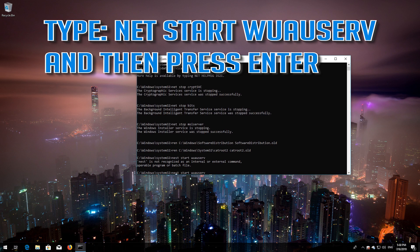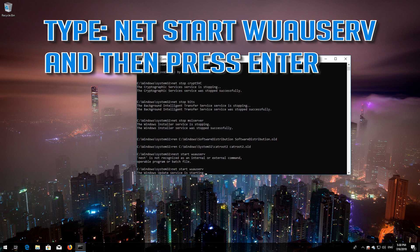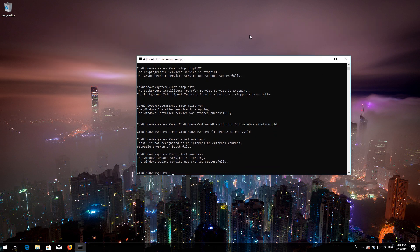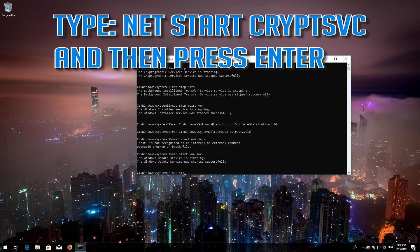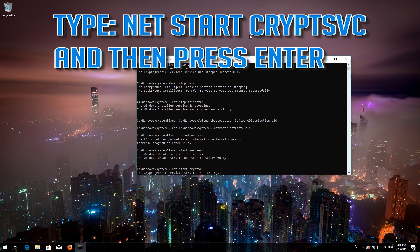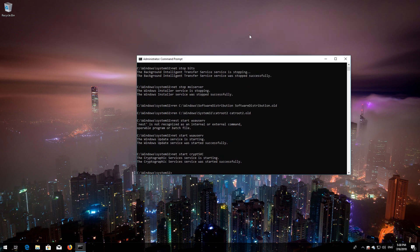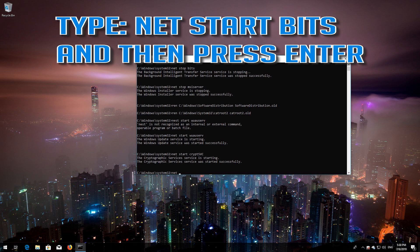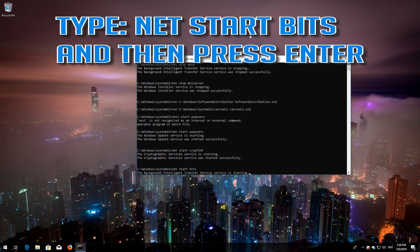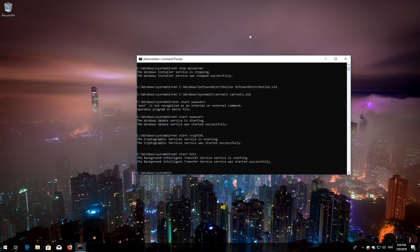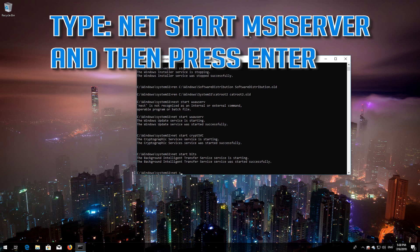Type 'net start wuauserv' and then press Enter. Type 'net start cryptsvc' and then press Enter. Type 'net start bits' and then press Enter. Type 'net start msiserver' and then press Enter.